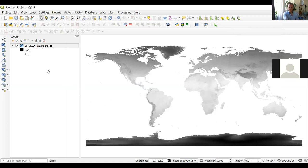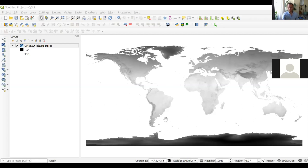The layer is a map with temperature values for the whole world. The next thing we're going to do is change the colors, because it's difficult to interpret this as a black-and-white layer where really dark colors show cold areas. We're going to change these colors so it's easier to interpret and more visually friendly.